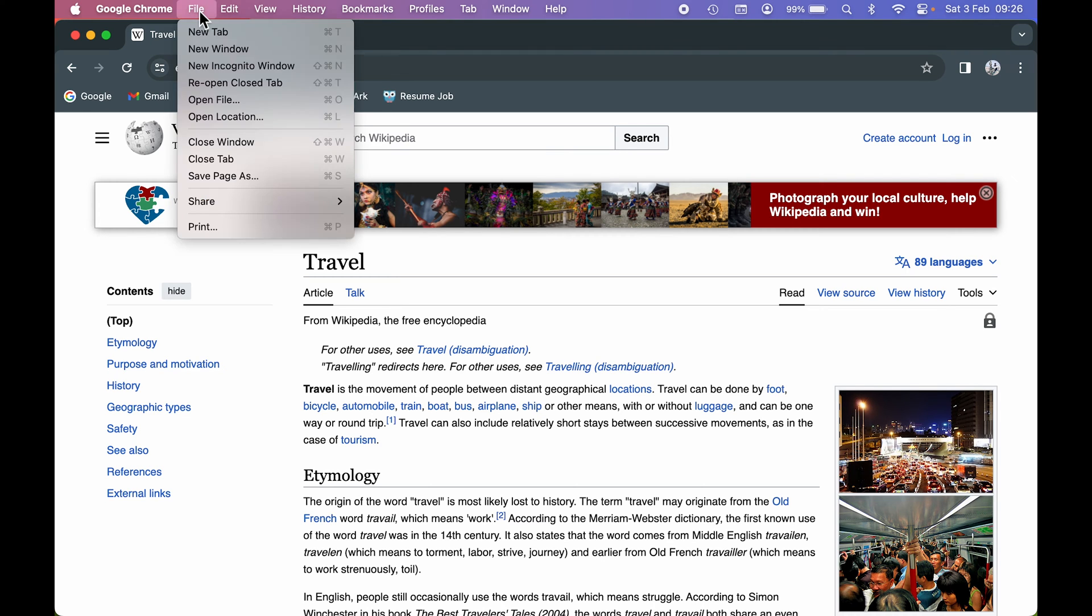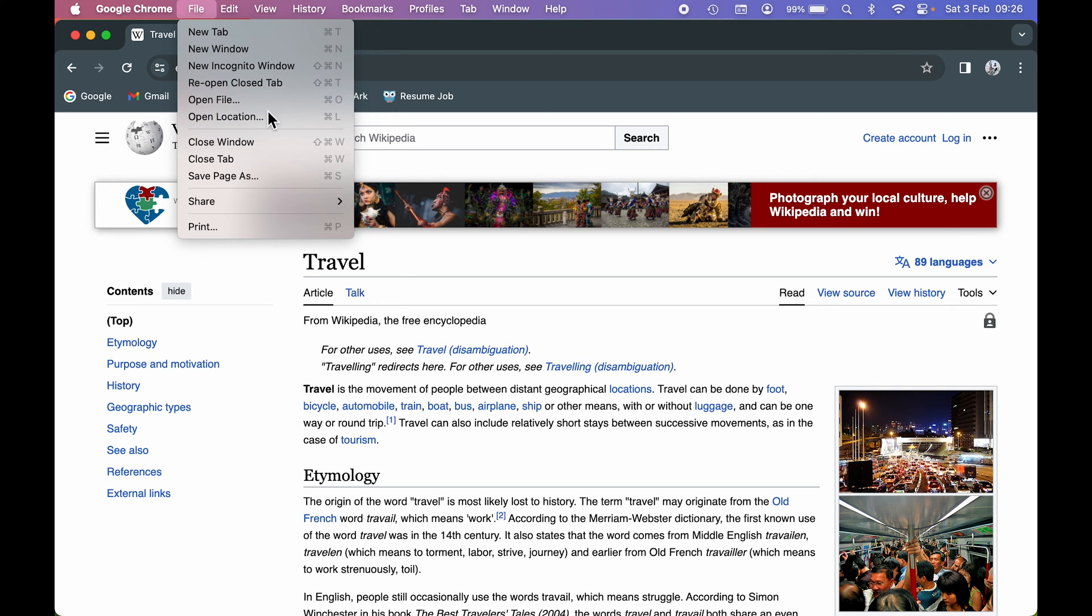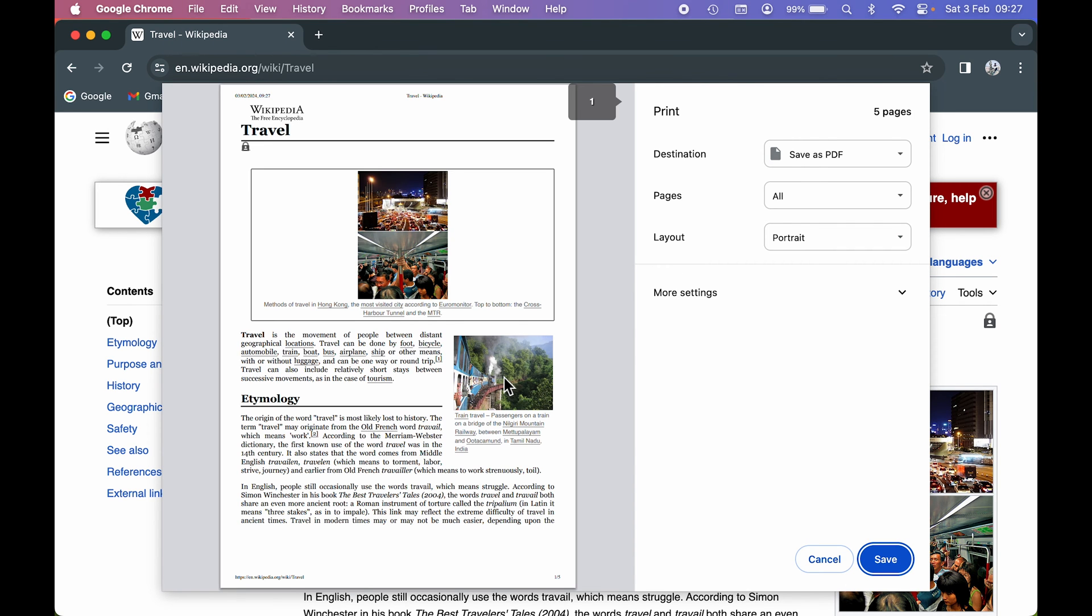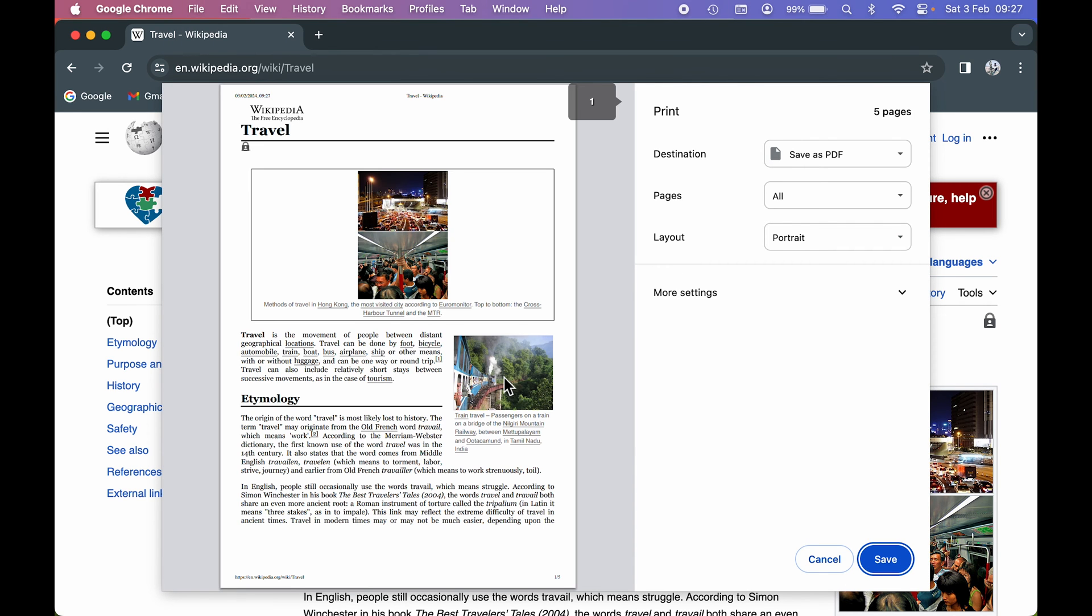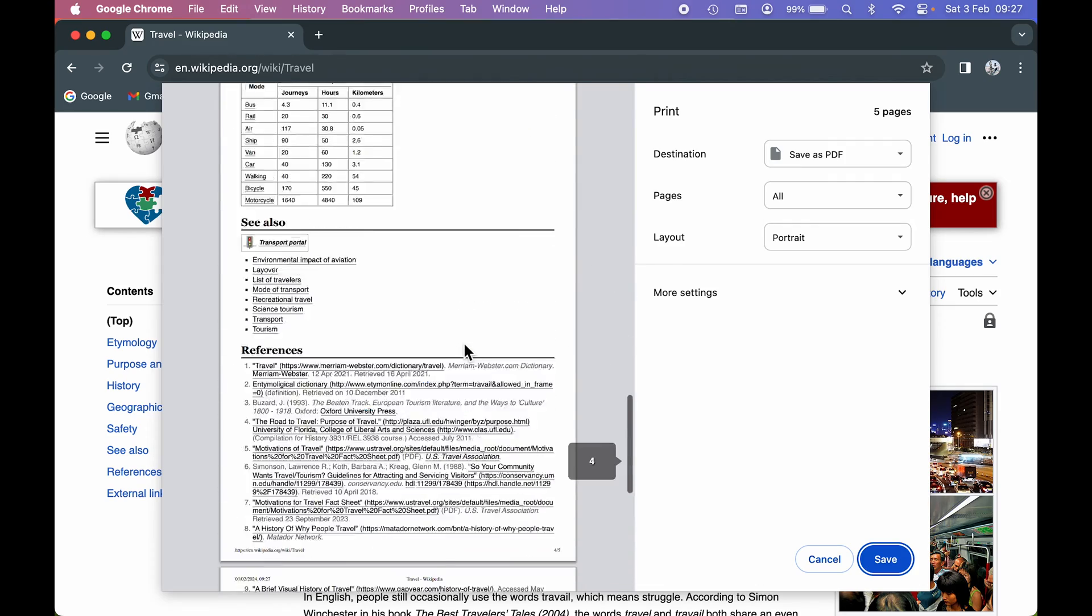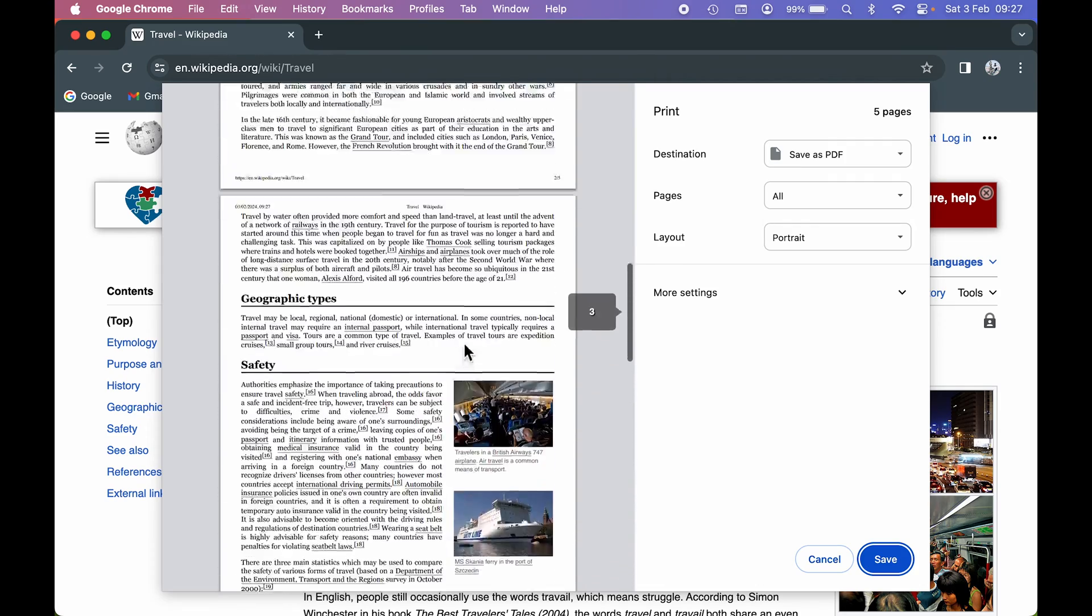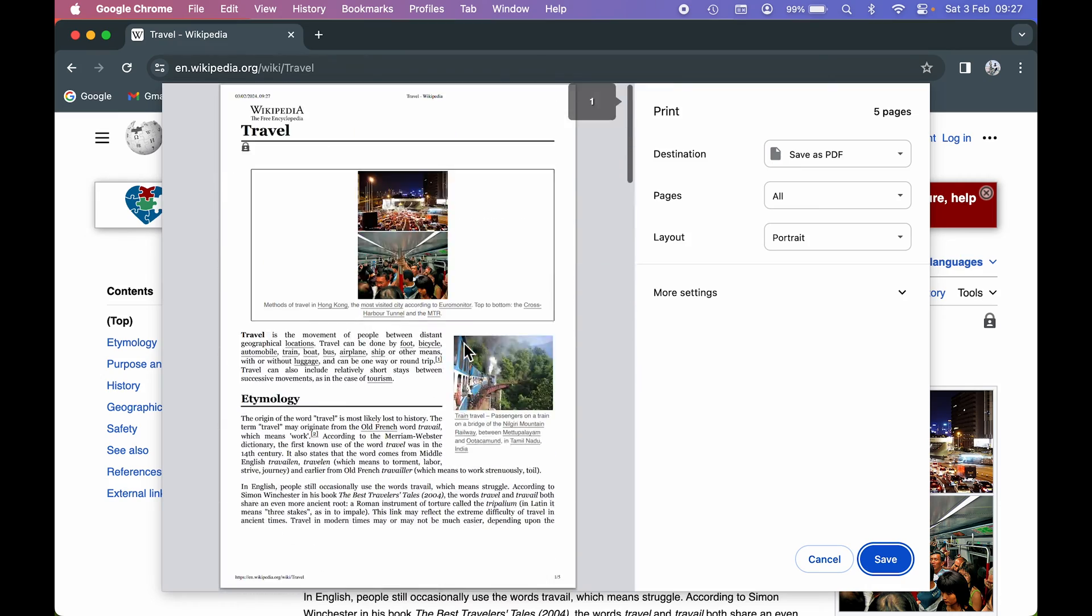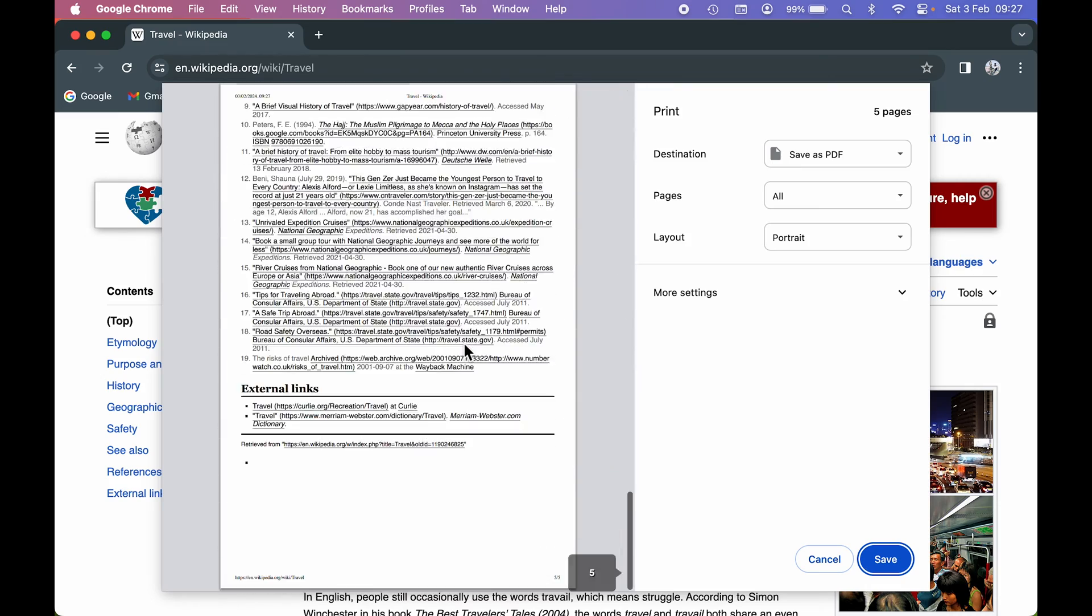This time you won't find an option of Export as PDF, so you can use the Print option. If you select Print, it will display all the pages. You can save it in PDF format only, but this time it's not on a single page. These are divided into multiple pages.